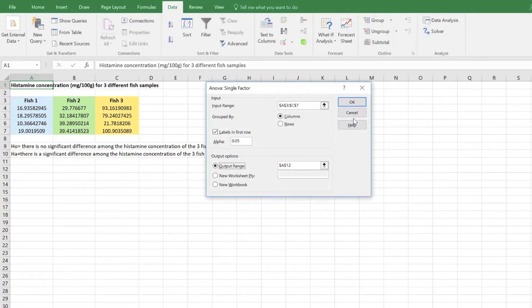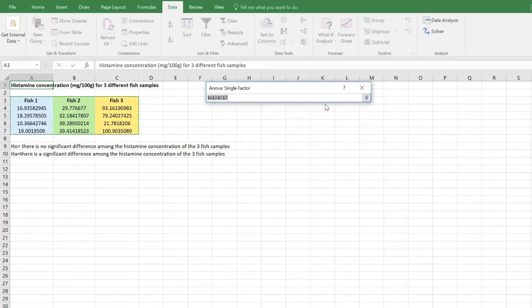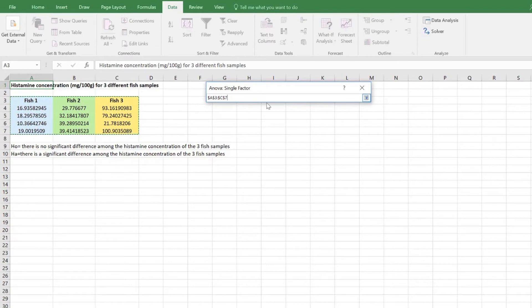Now you will be prompted to enter the data for the single factor ANOVA. To input the data, click on the square icon by the input range box. Proceed to drag your cursor over the entire data set including the heading for each group of data.